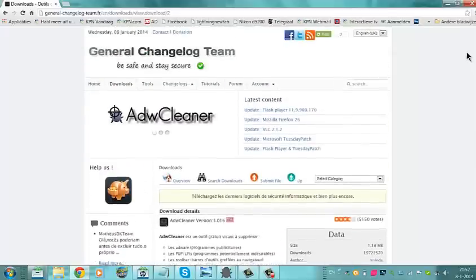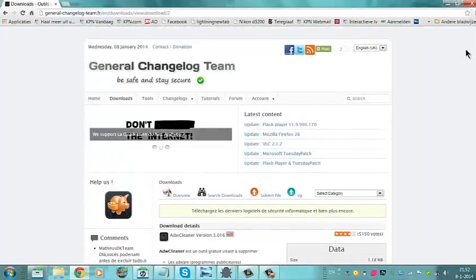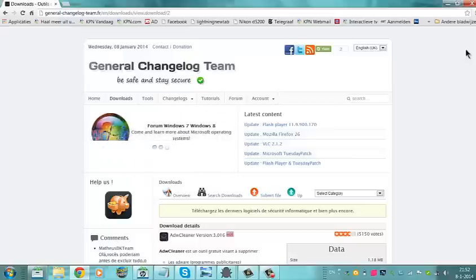So I would download it because it's really a good program and I've really removed a lot of things with it. Take a look at it.